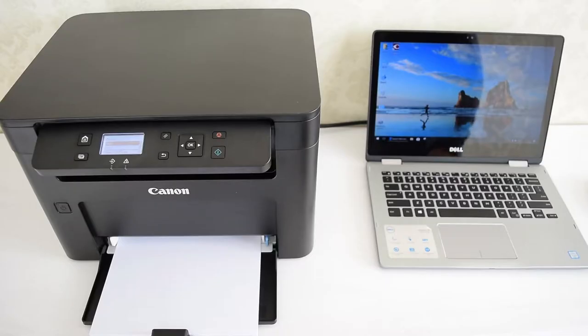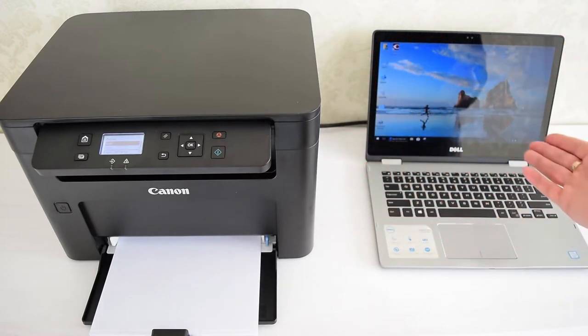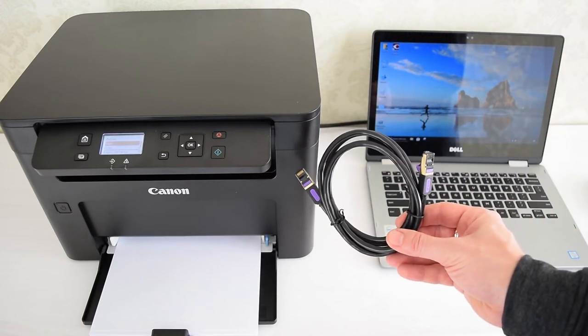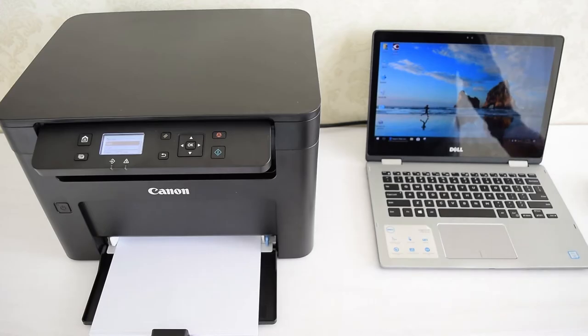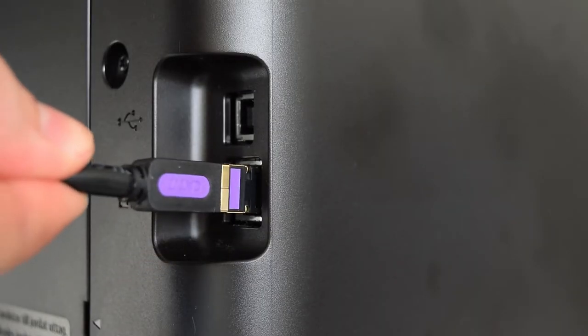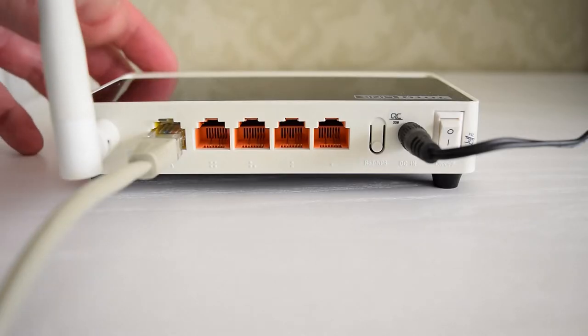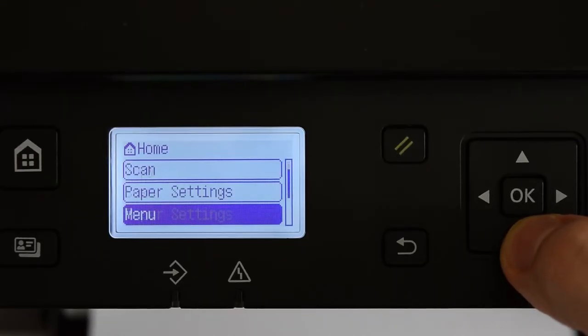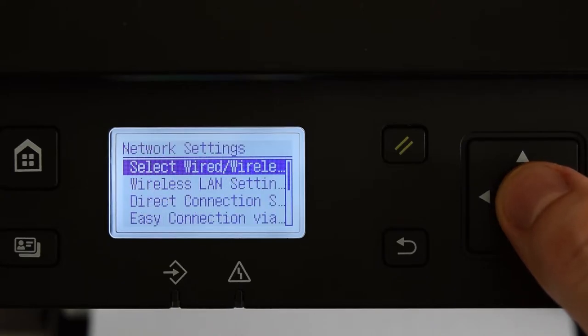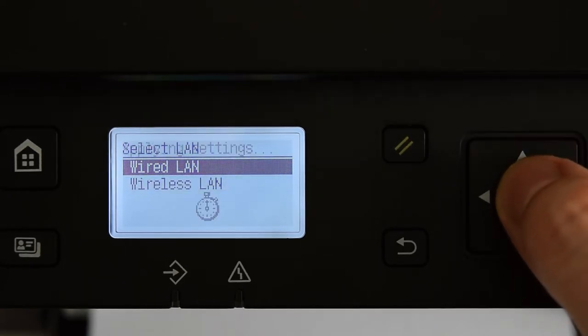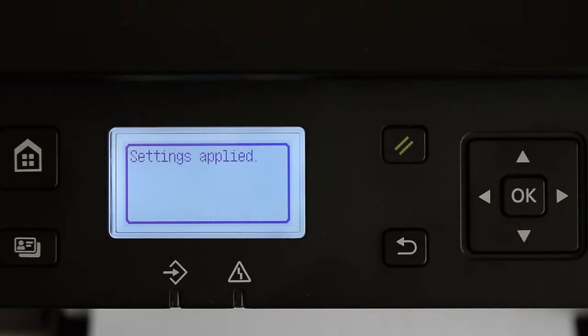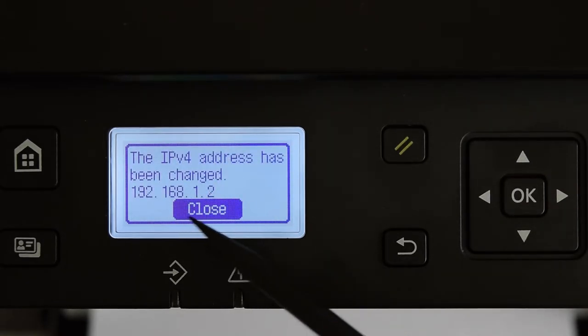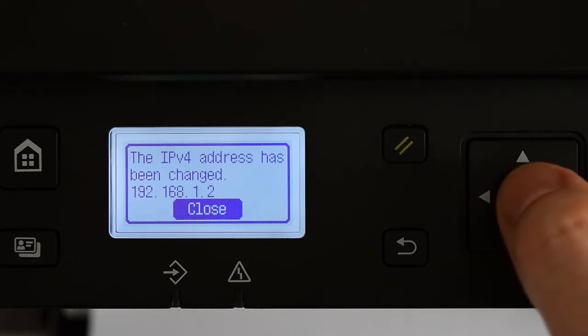So, finally let's connect this printer to a computer. I'm gonna start with a wired Ethernet connection. Simply connect the Ethernet cable to the printer and to an available LAN port on your router or switch. Then go to the menu, select network settings, wired wireless, select wired LAN and press OK. This is my printer's IP address, which was automatically assigned by my router. So, take a note of your IP.